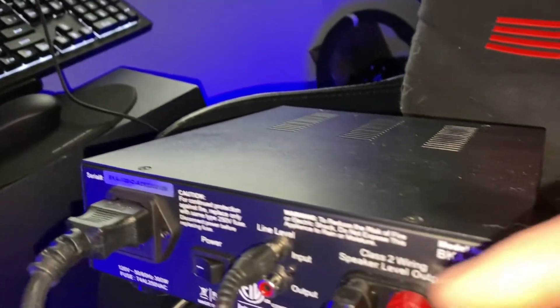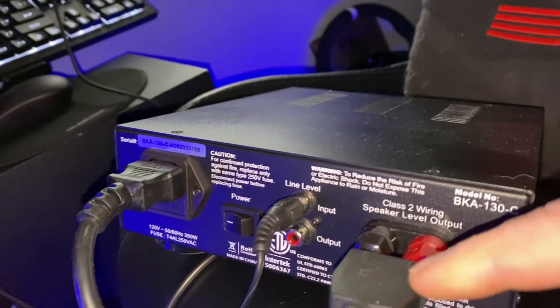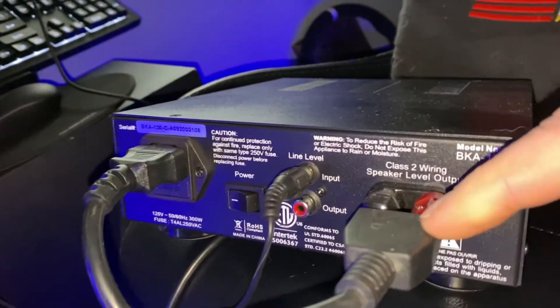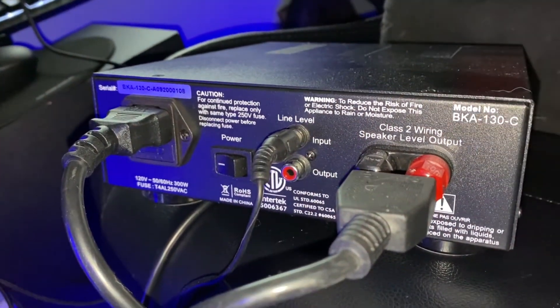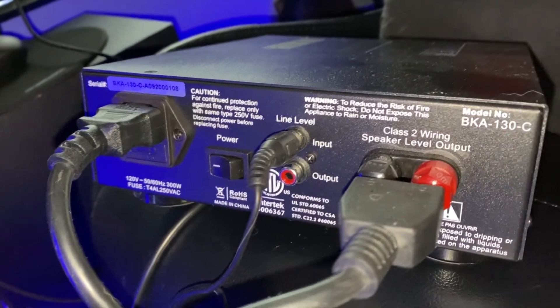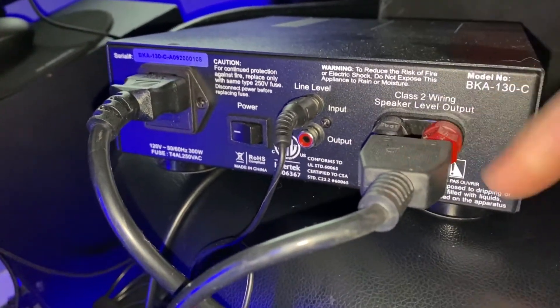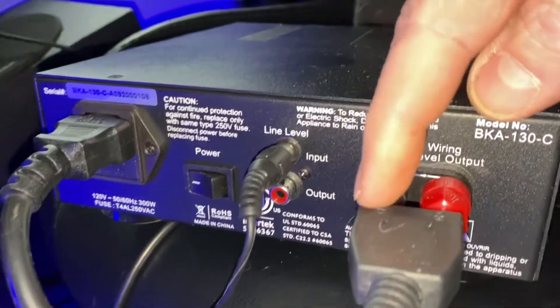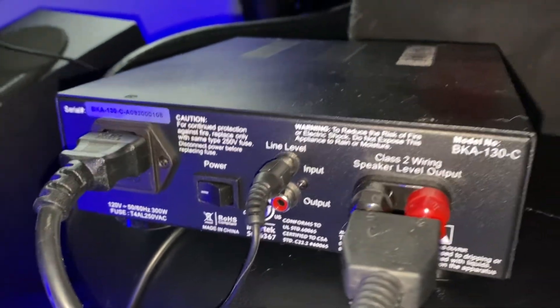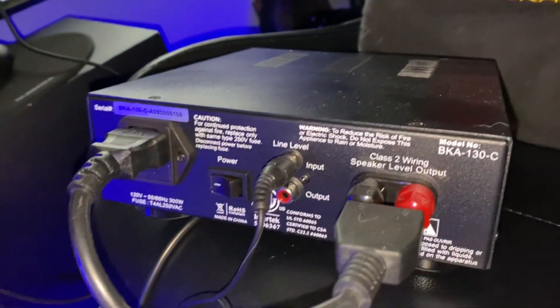But here is the amp and I just want to show you guys how to hook this up. So in the back here, you have your power, your speakers. Plug them in. It says negative and positive on it. Pretty simple.